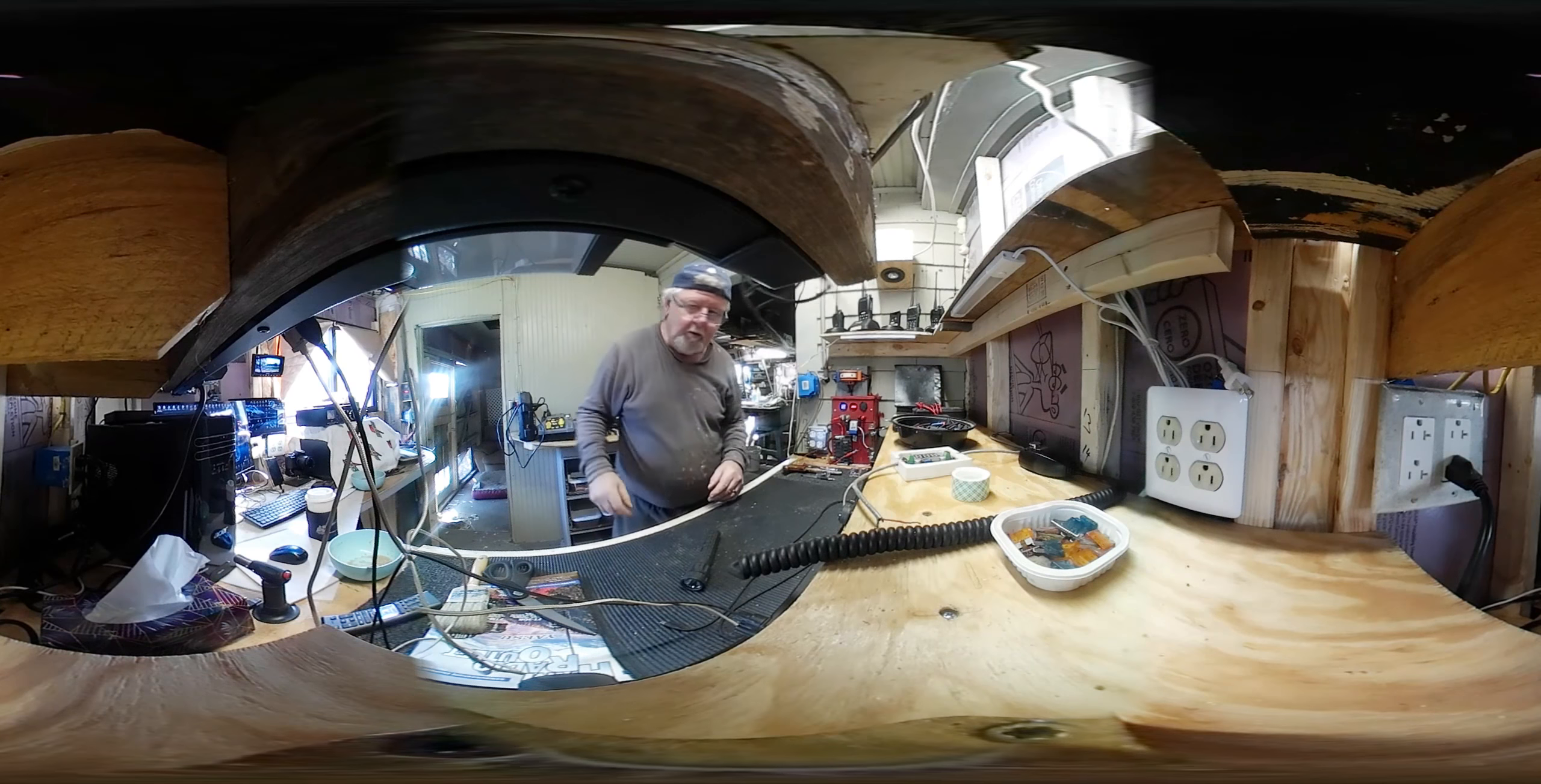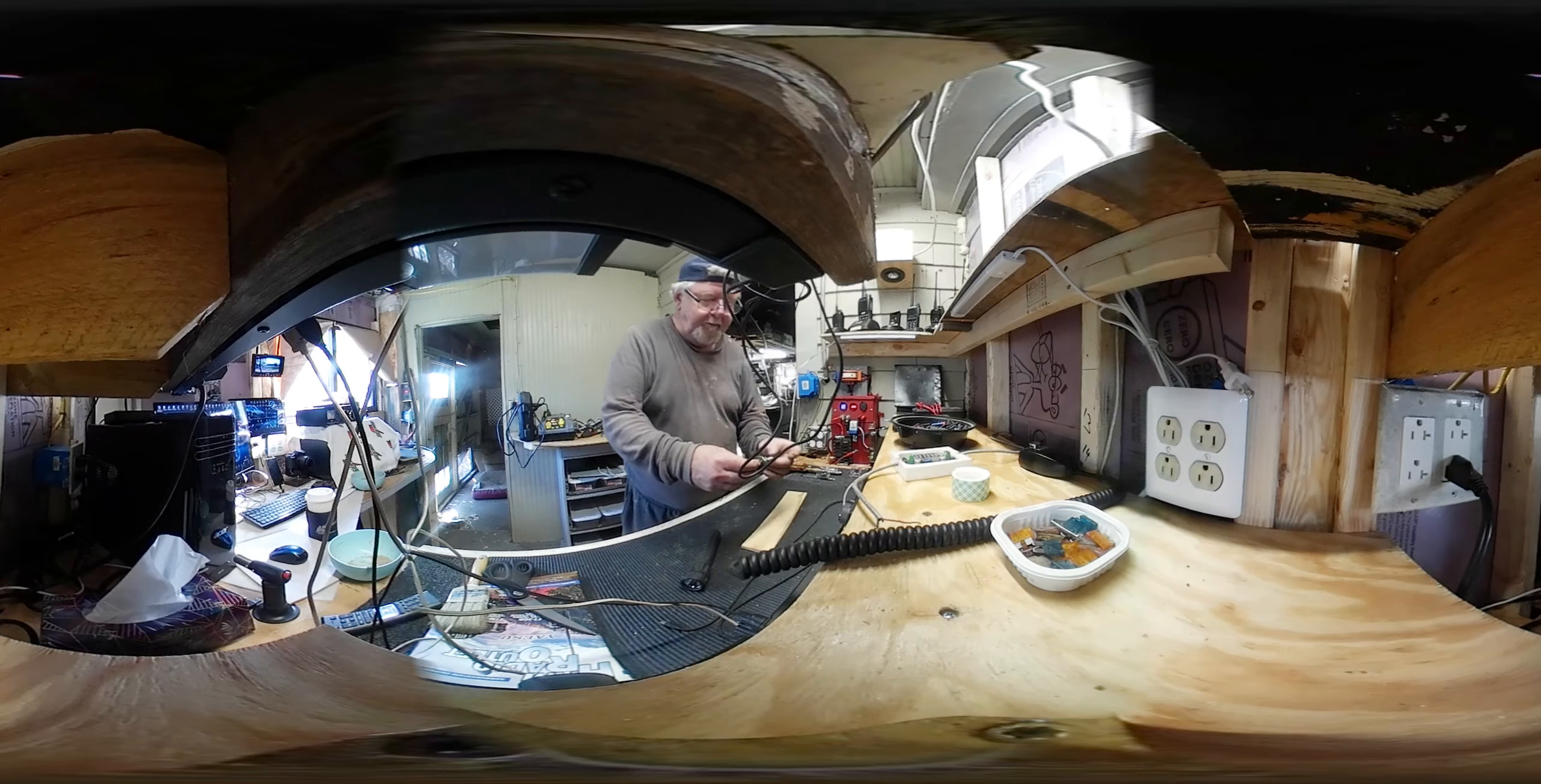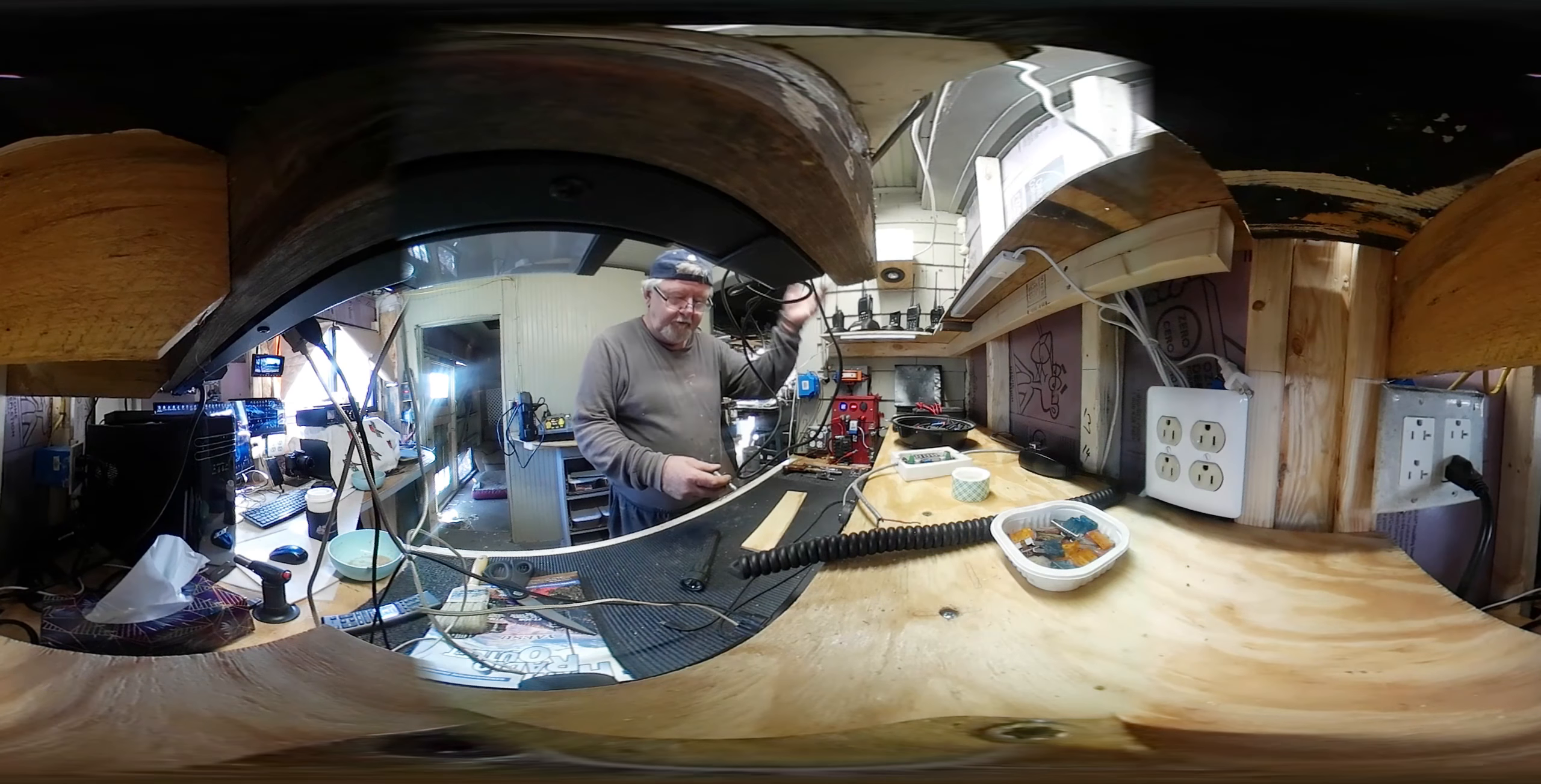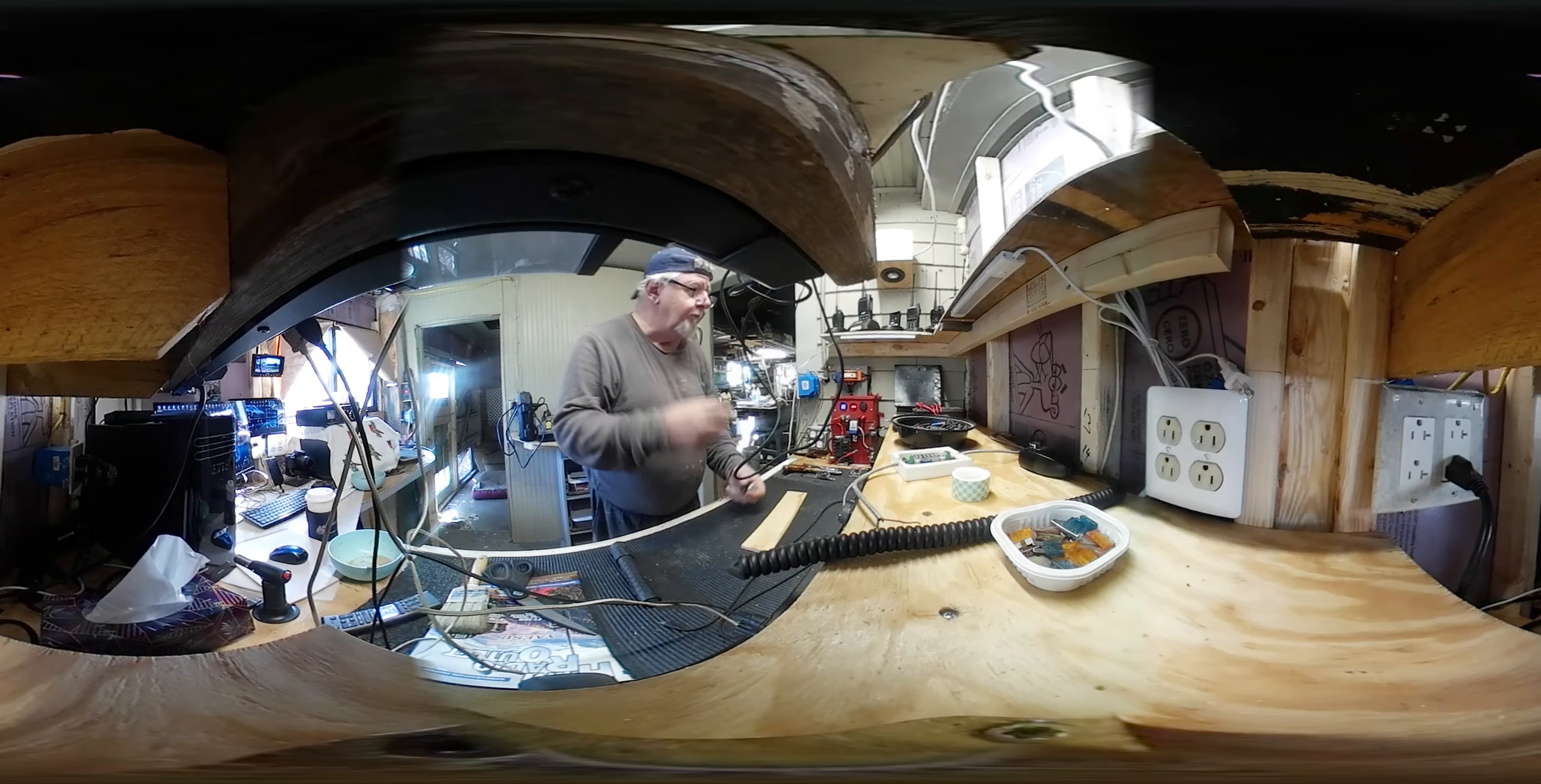They have short ones, a little bit longer than what they call a barrel connector. They're actually a little bit shorter than this. They're like two inches, and then they have three inch, four inch, five, six and so on. I was going to order a couple of threes and fours, but they wanted seventeen dollars a piece for them. That's crazy.